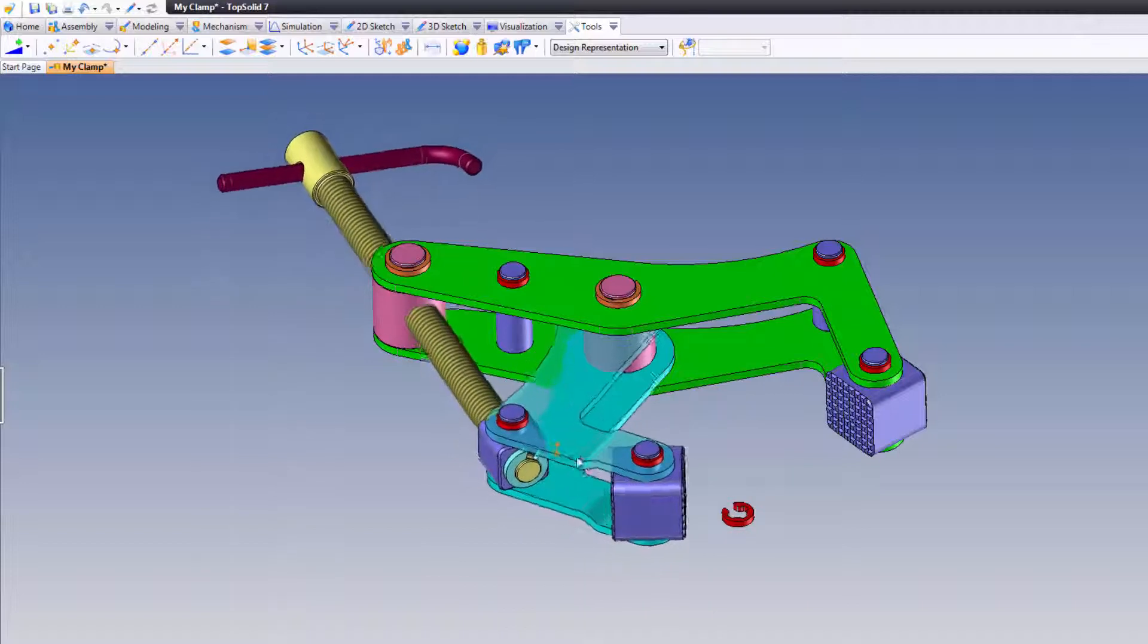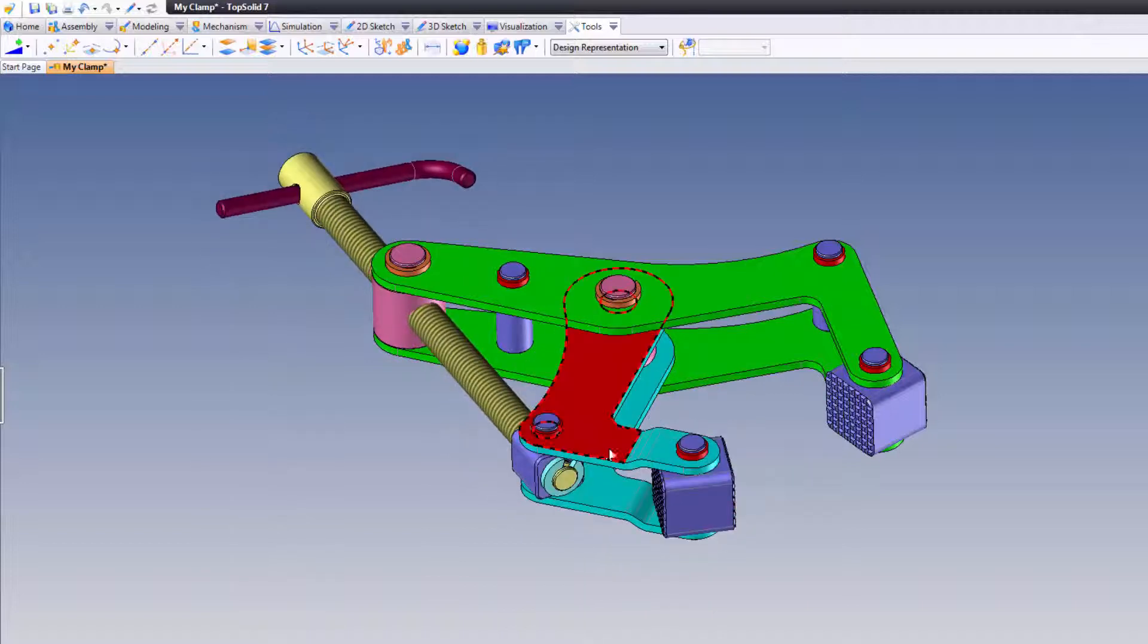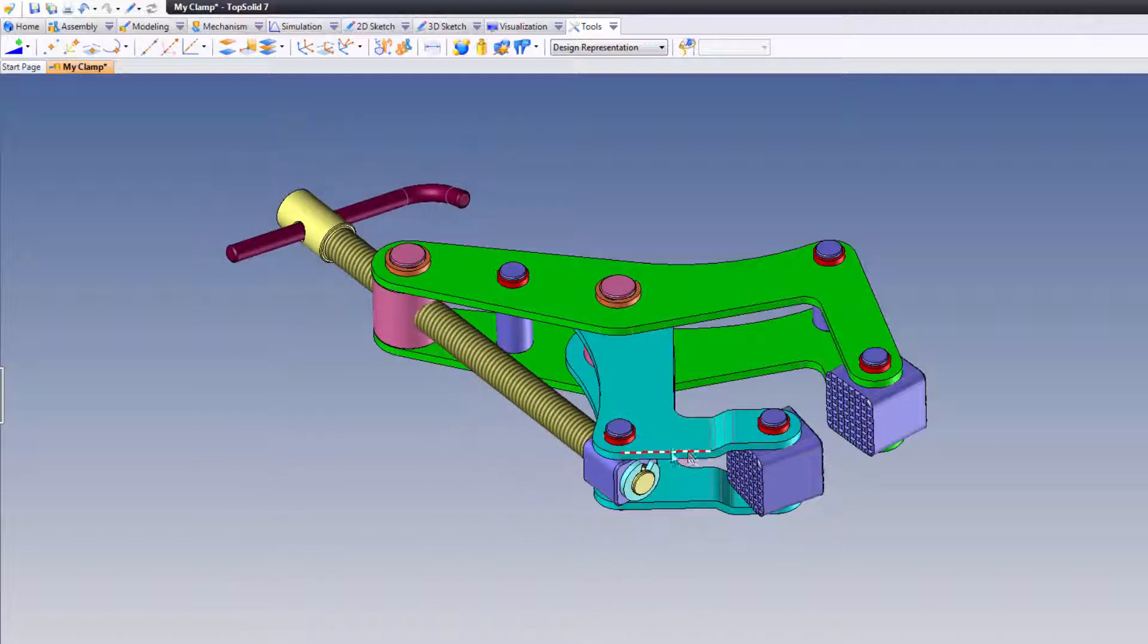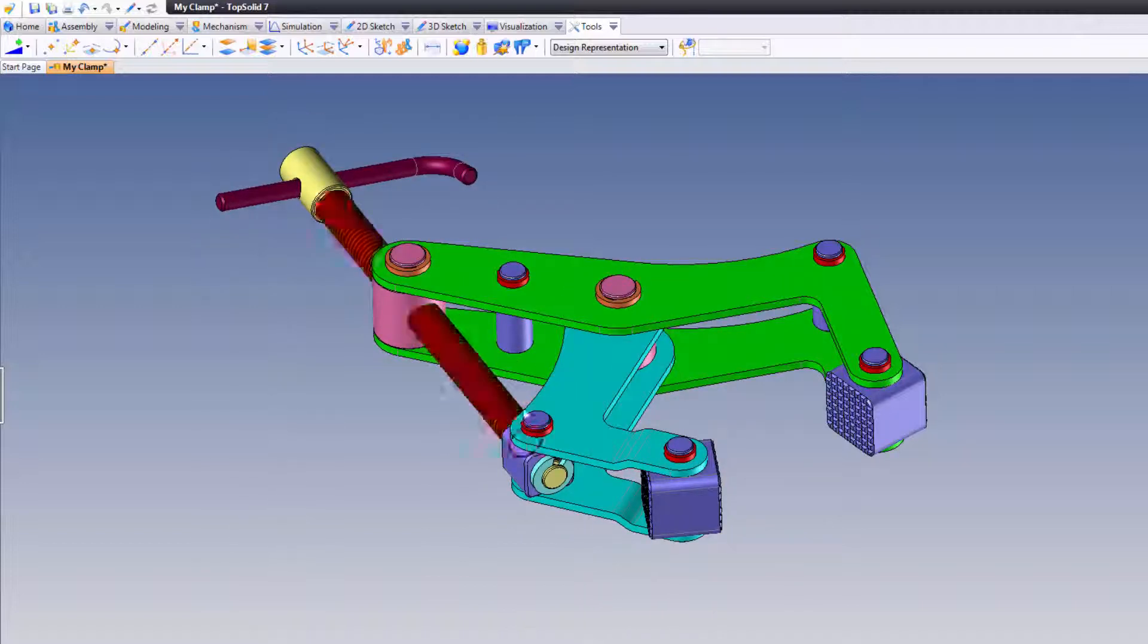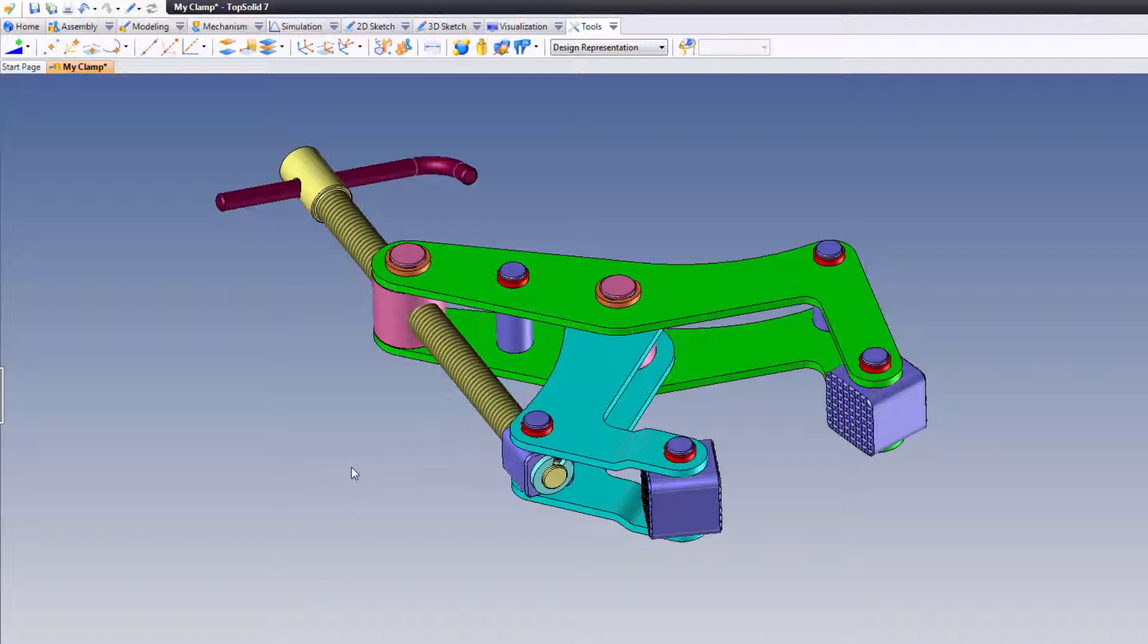Also, you'll notice as I'm moving this, while it's representative of the type of mechanism here, it's not really accurately describing it.